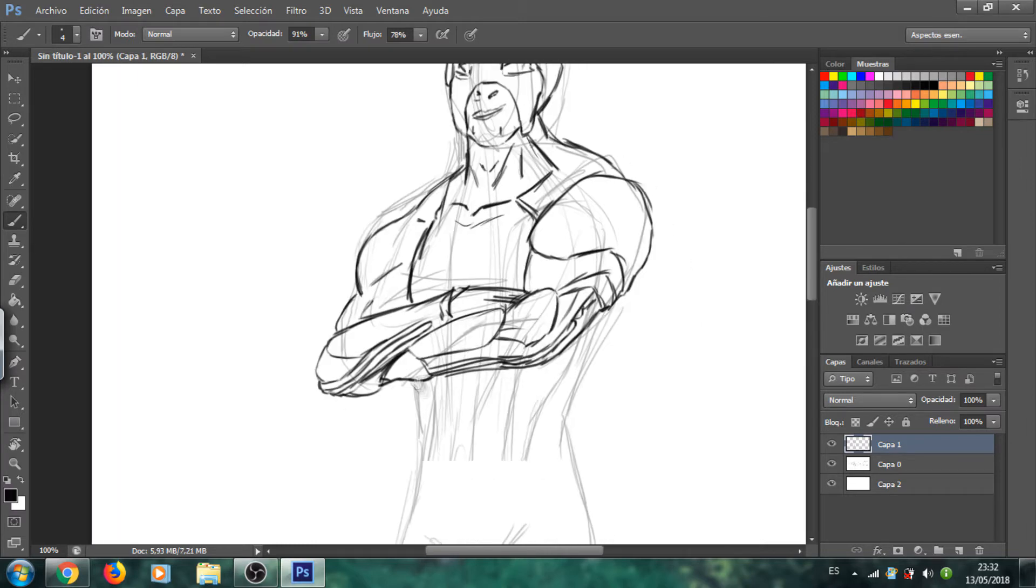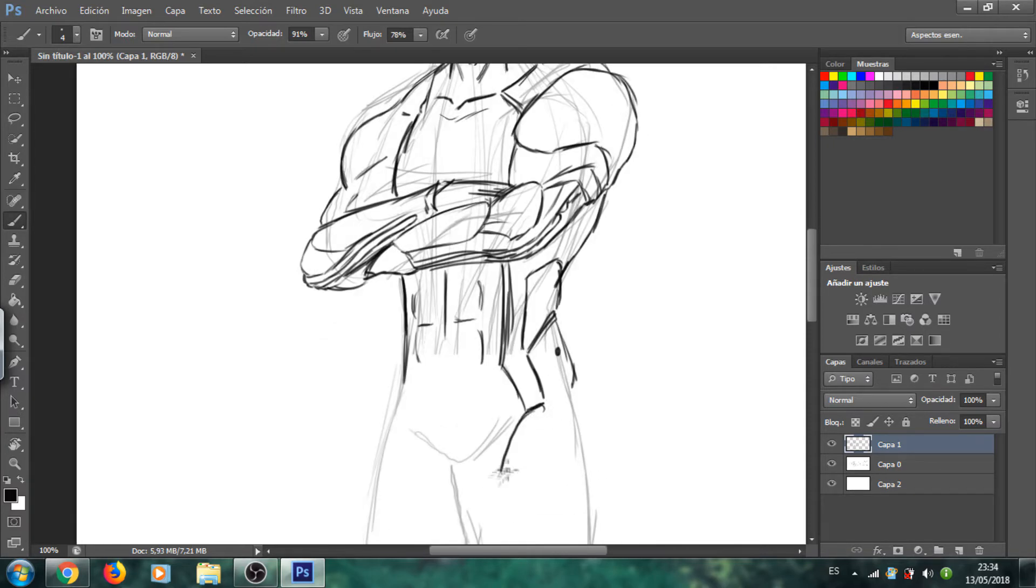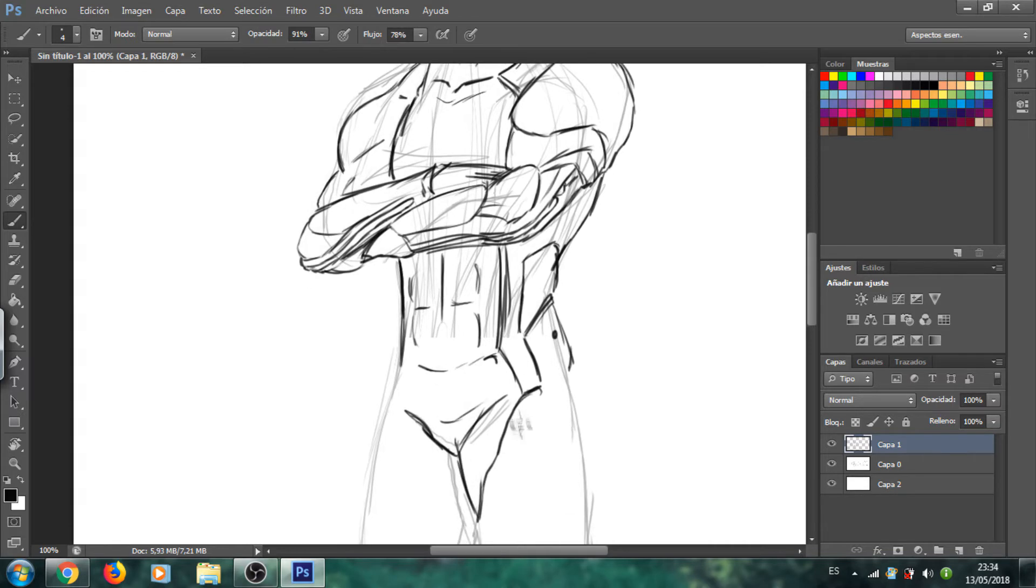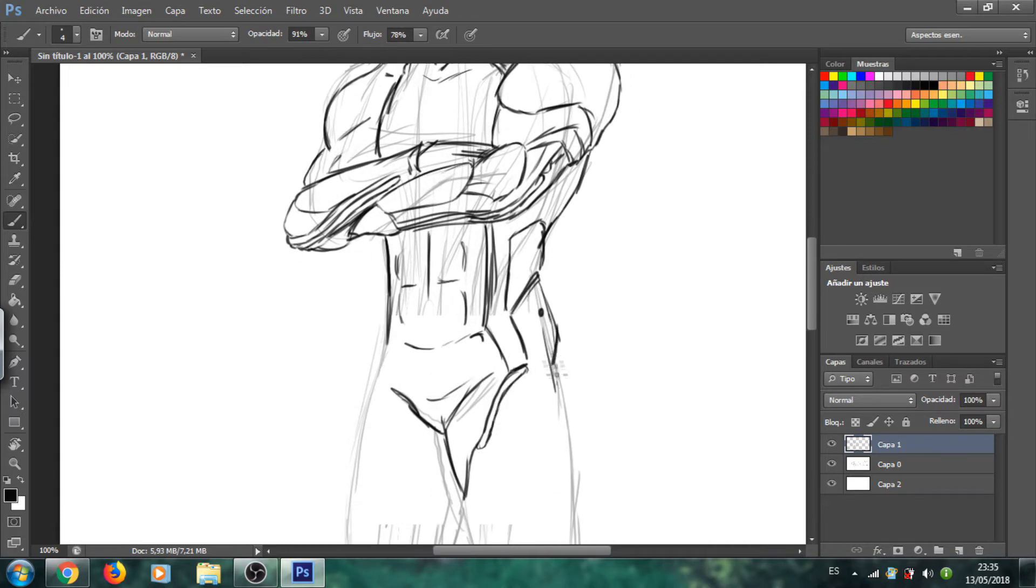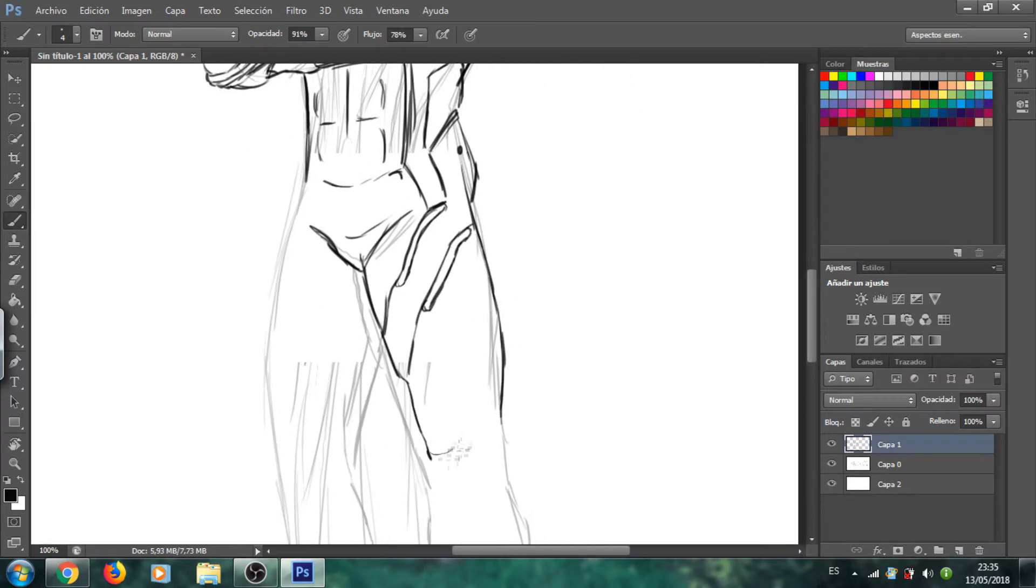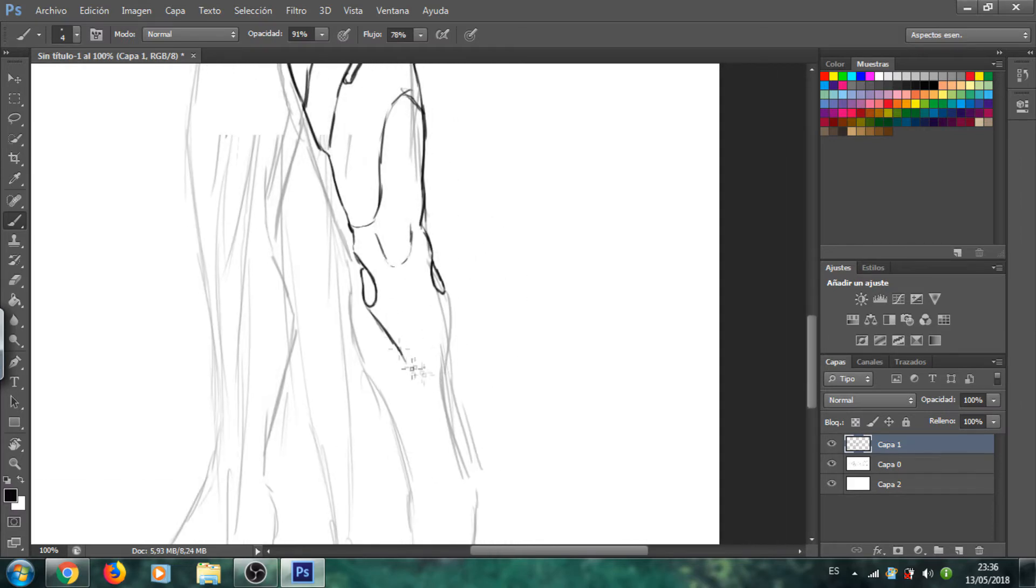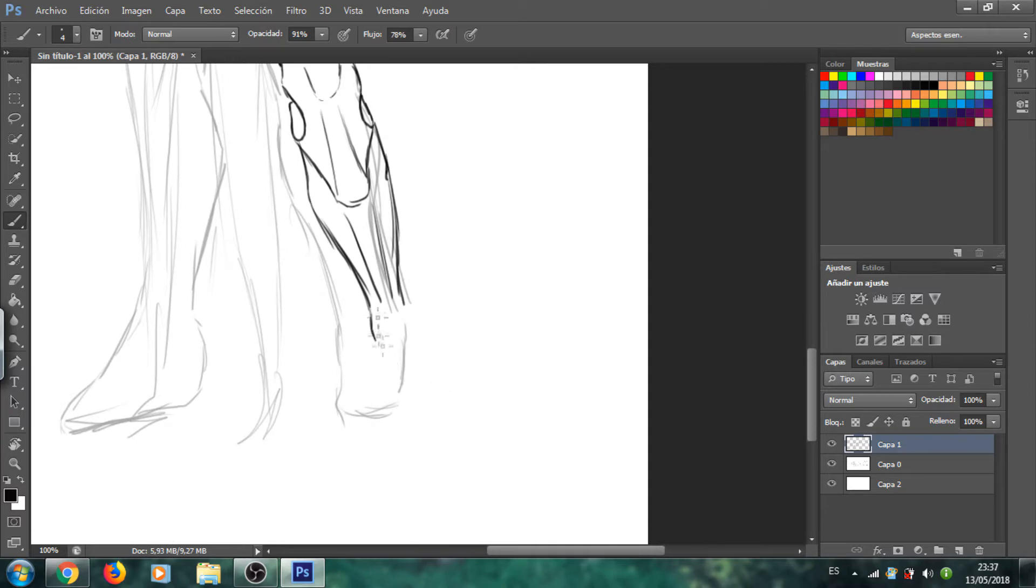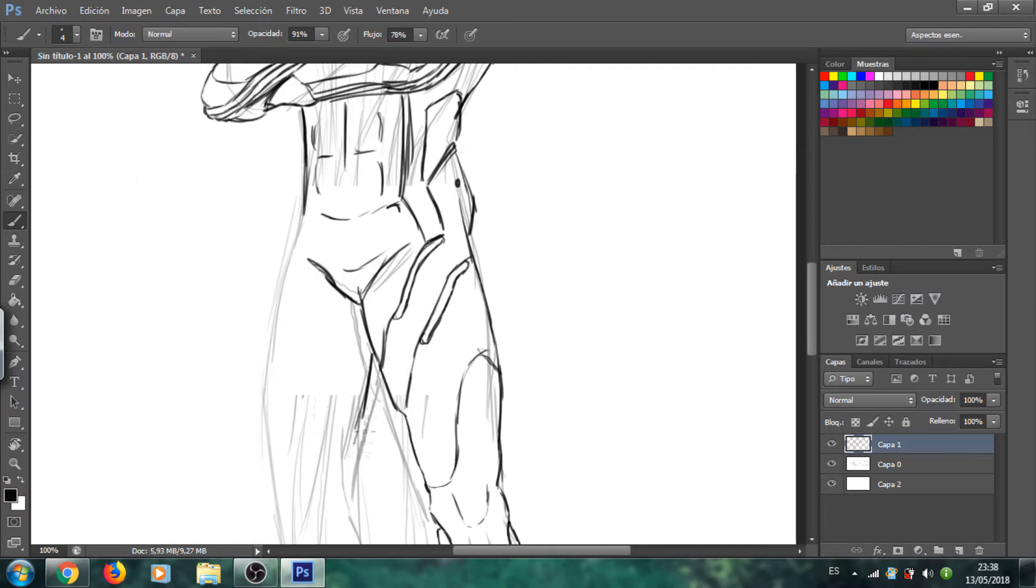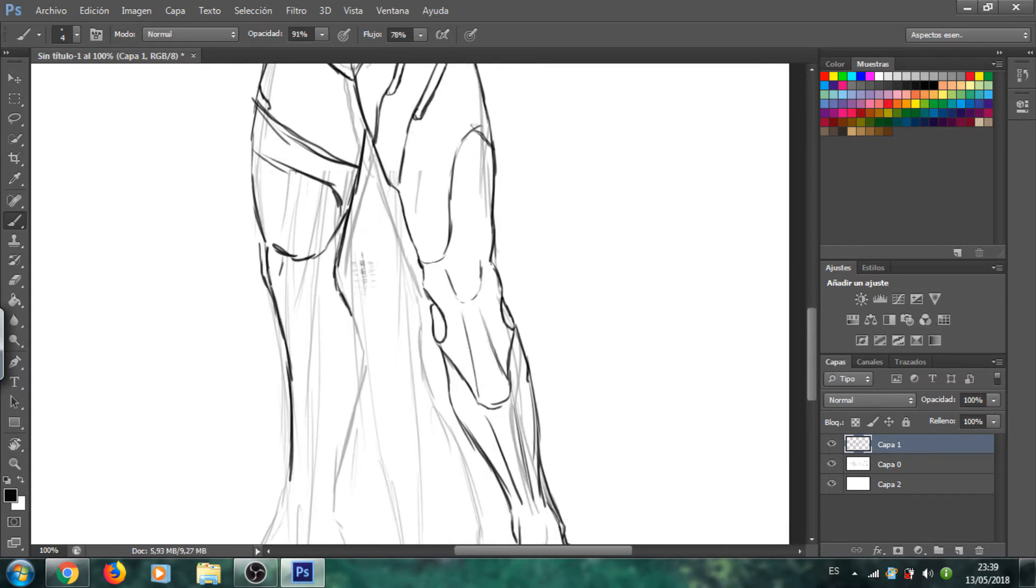Como estáis viendo aquí estoy haciendo el segundo boceto, el primero al más para posicionamiento. Aquí estoy haciendo el segundo. Estoy usando un portátil antiguo, por lo tanto ahora cuando empiece a colorear esto lo veréis a cortes porque no tenía suficiente espacio.